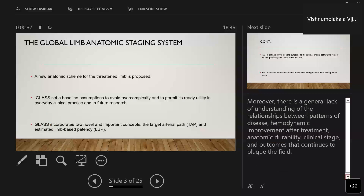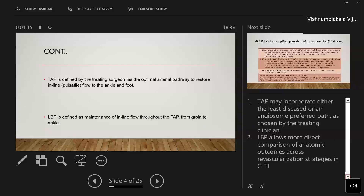Most importantly, GLASS incorporates two novel and important concepts: target arterial pathway (TAP) and estimated limb patency — estimated for one year and five years. The target arterial pathway was defined by the treating surgeon as an optimal arterial pathway to restore inline pulse-flow to the ankle and foot. Limb-based patency was defined as maintenance of inflow throughout the target arterial pathway from groin to ankle.